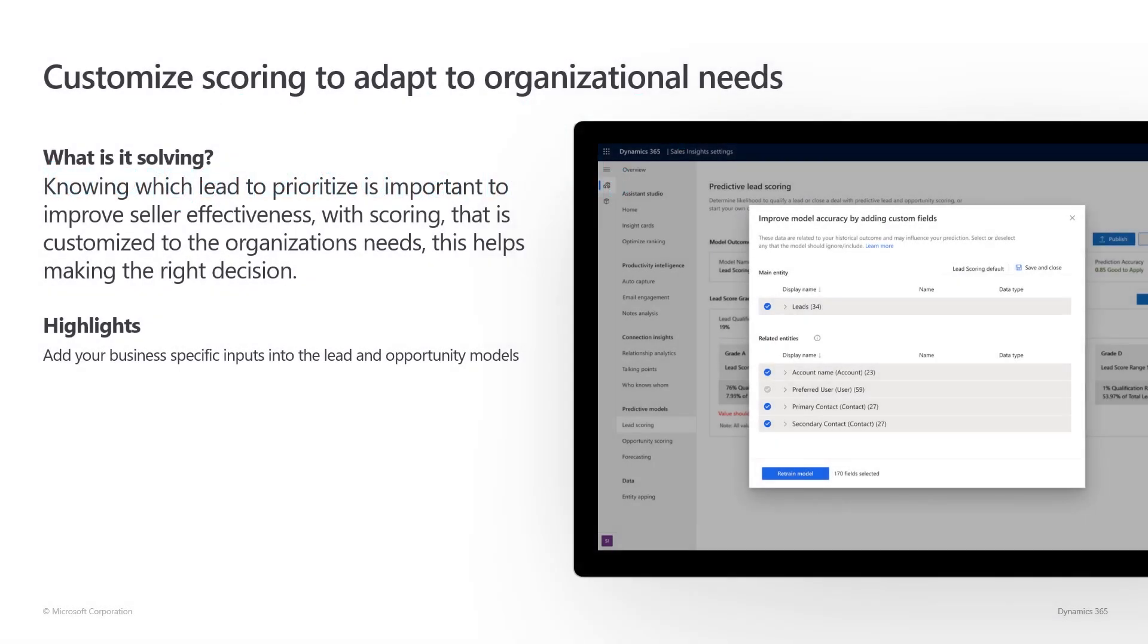Knowing which leads and opportunities to prioritize is really important to sellers. For organizations, it is important to know that their sellers are prioritizing the right lead. With Dynamics 365 for Sales Insights, we are providing lead scoring and opportunity scoring to the organization. With this release, we are enabling organizations to improve the out-of-the-box models to include their own custom fields.